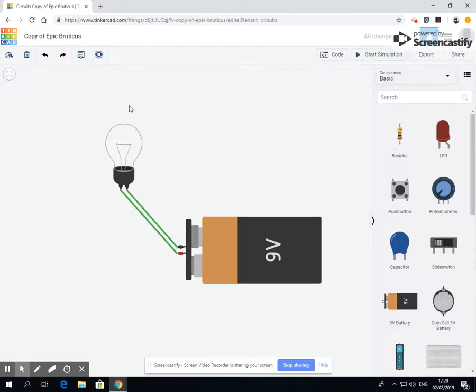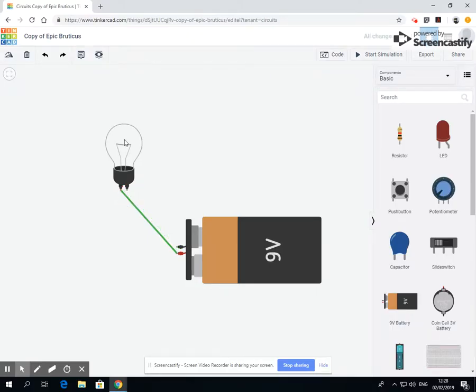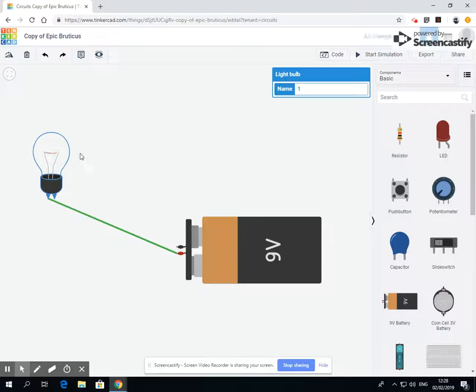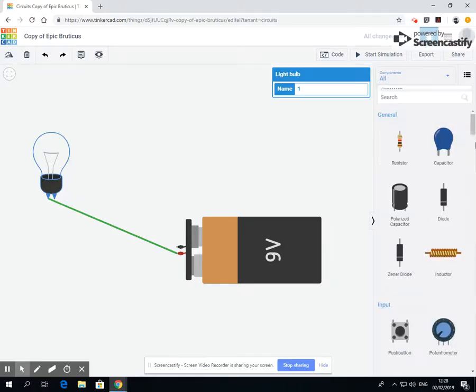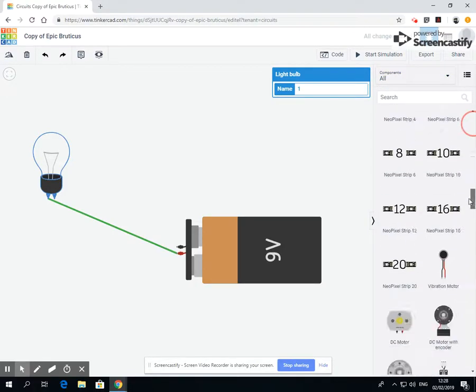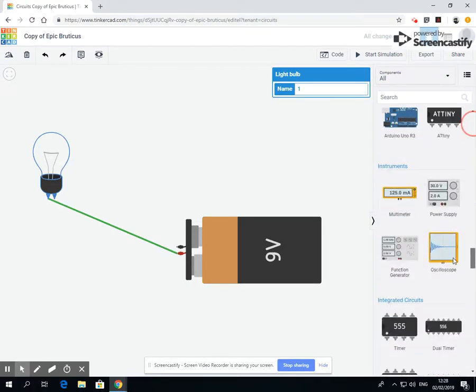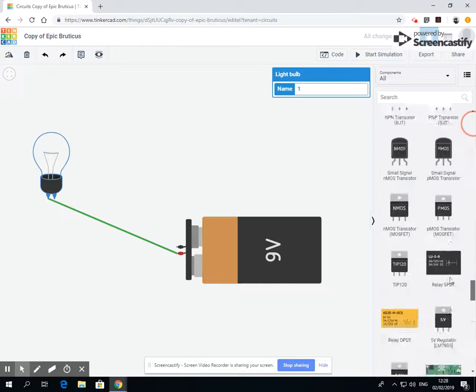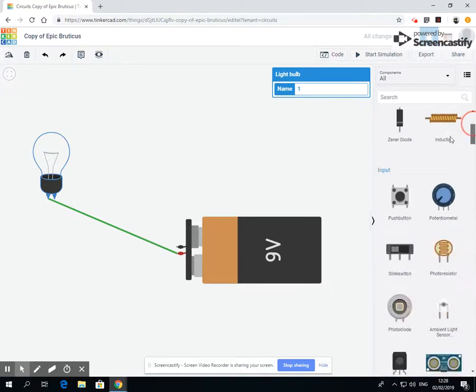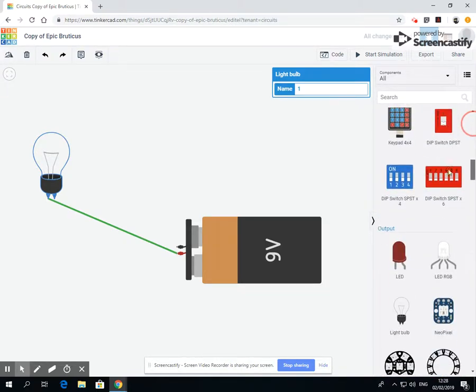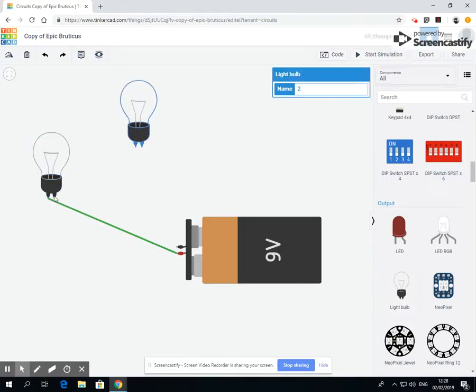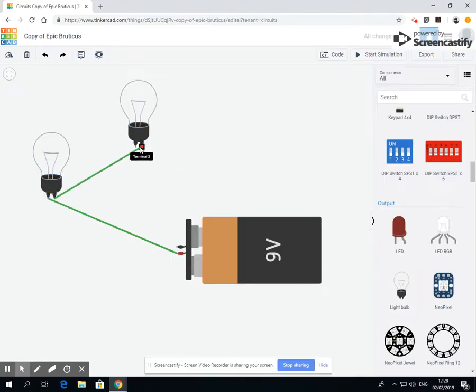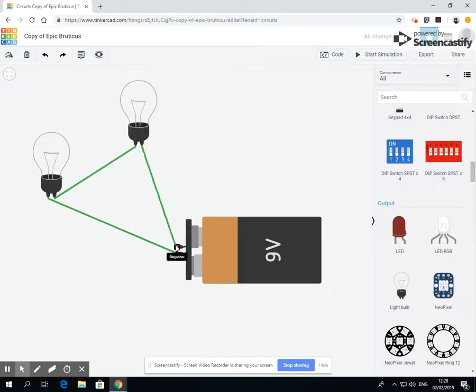Now if I were to take this bulb here and let's go to all components and let's get another bulb. There we go.